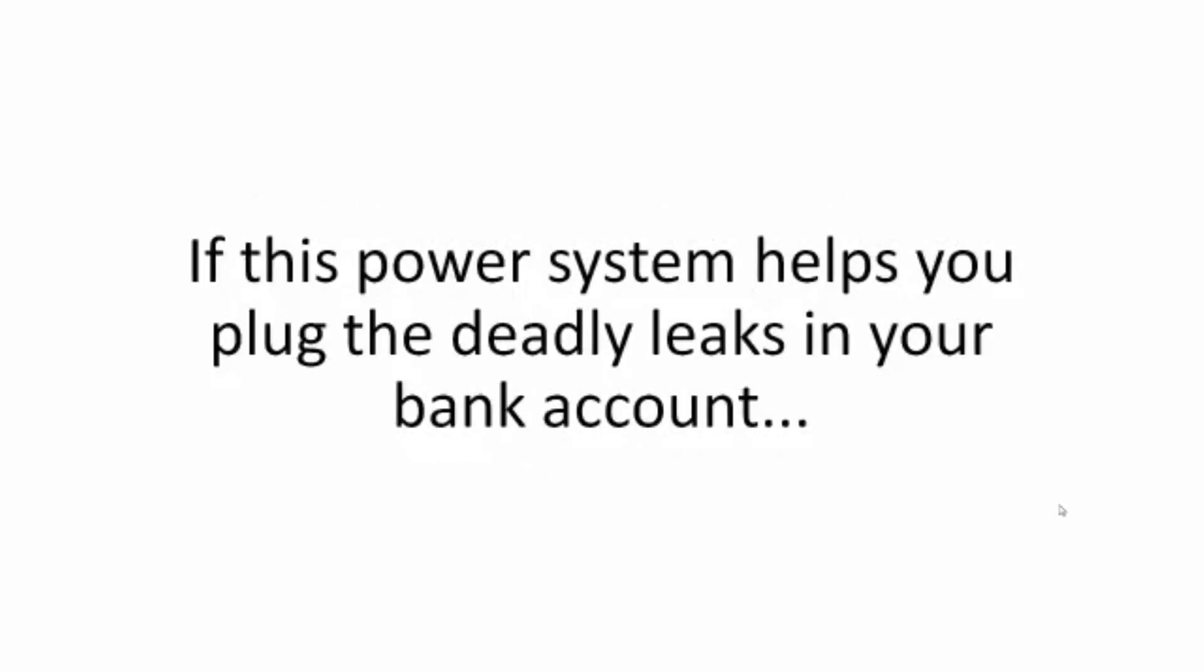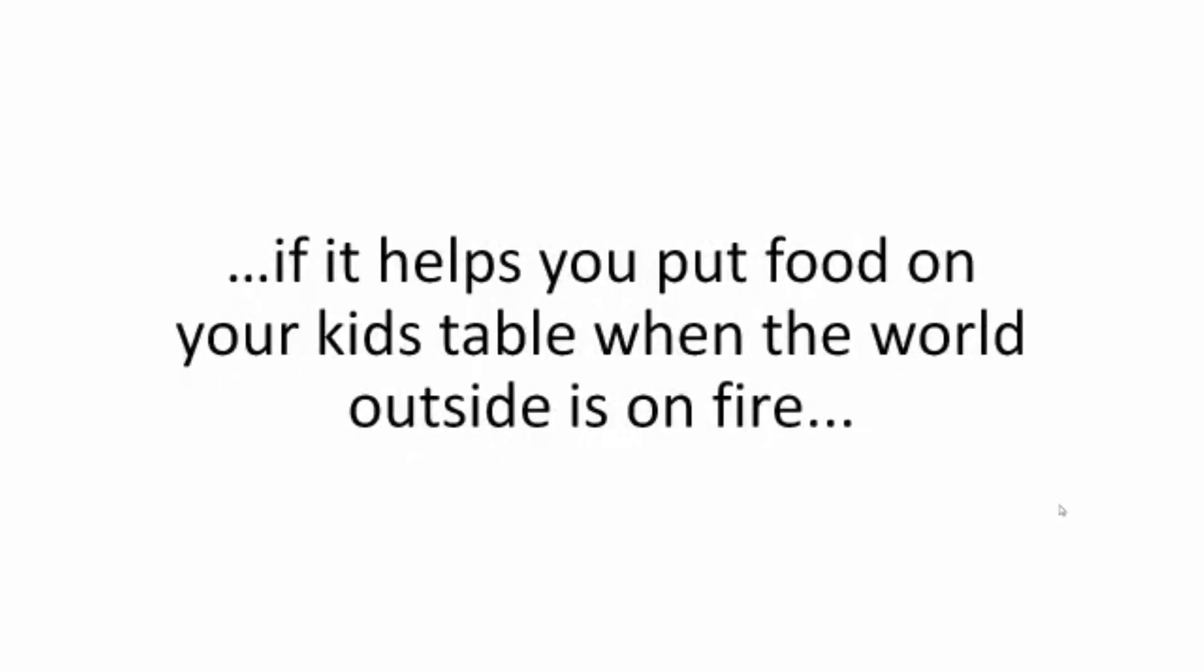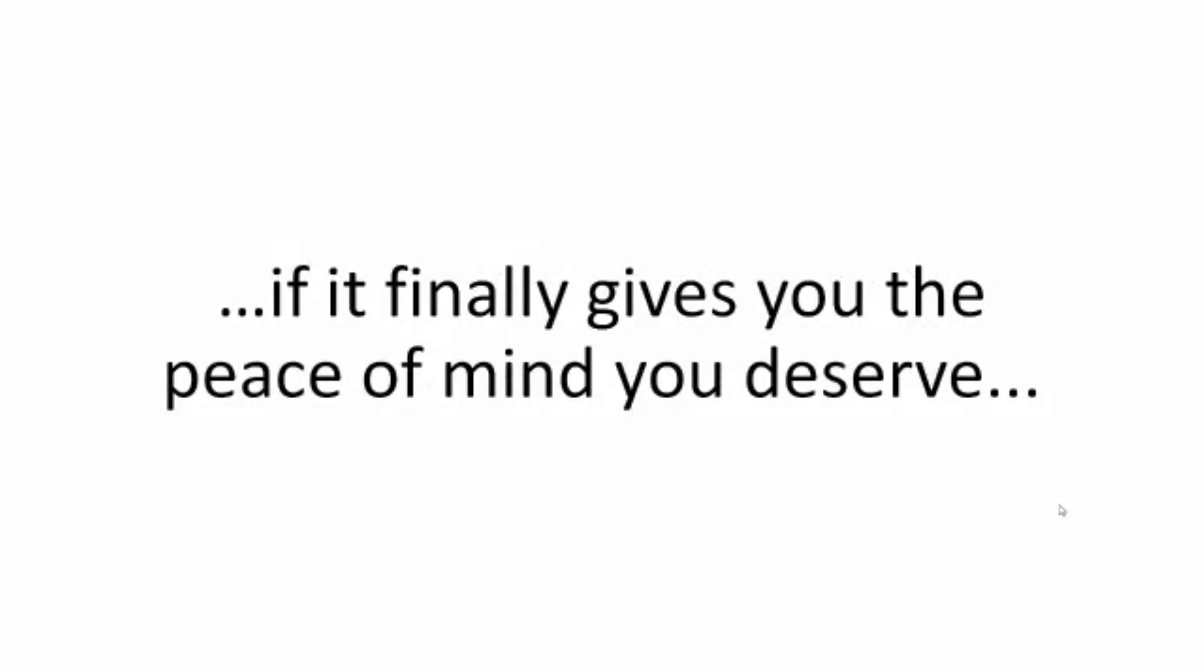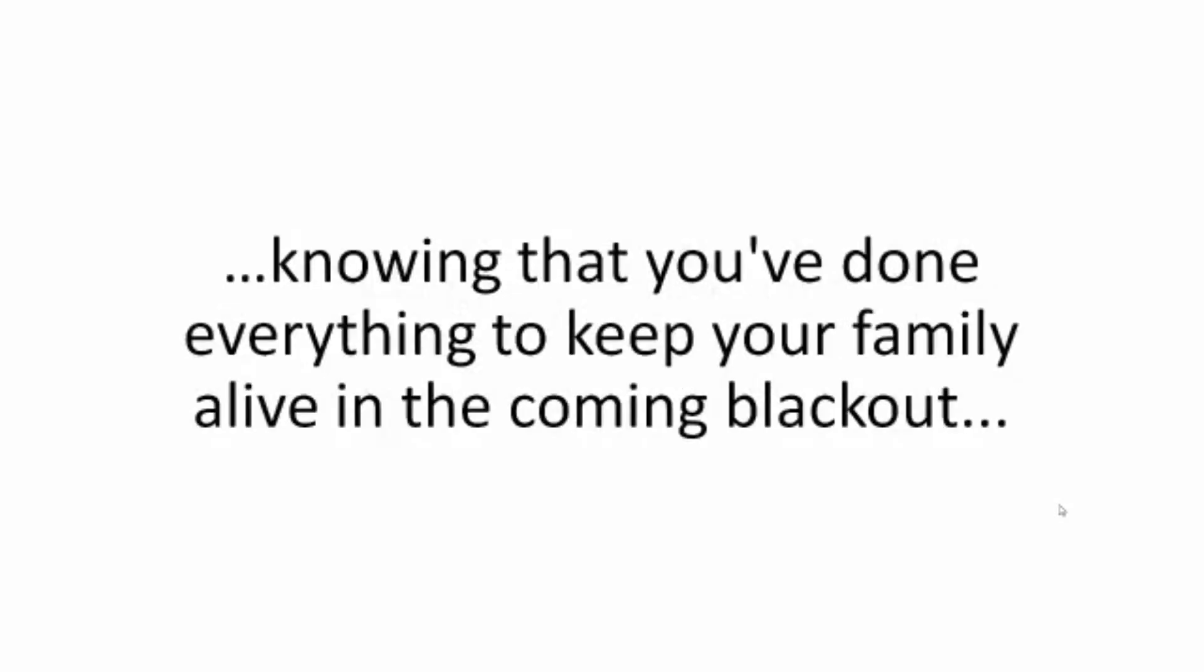If this power system helps you plug the deadly leaks in your bank account, if it helps you put food on your kid's table when the world outside is on fire, if it finally gives you the peace of mind you deserve, knowing that you've done everything to keep your family alive in the coming blackout, how much would that be worth?